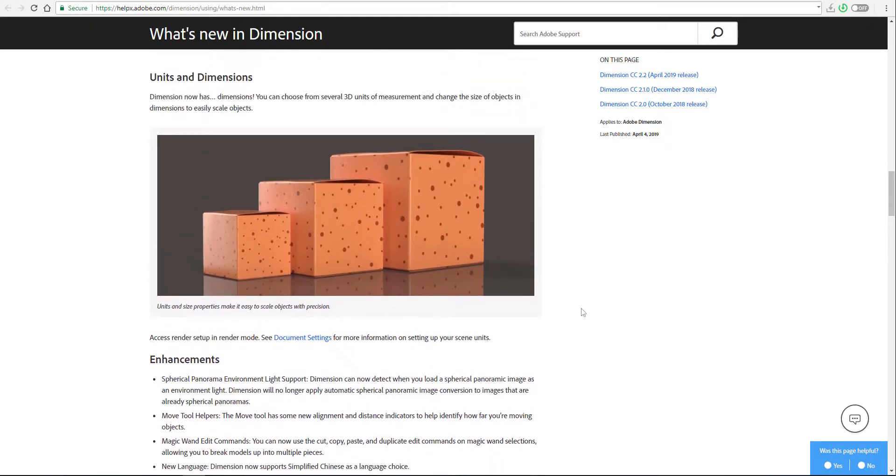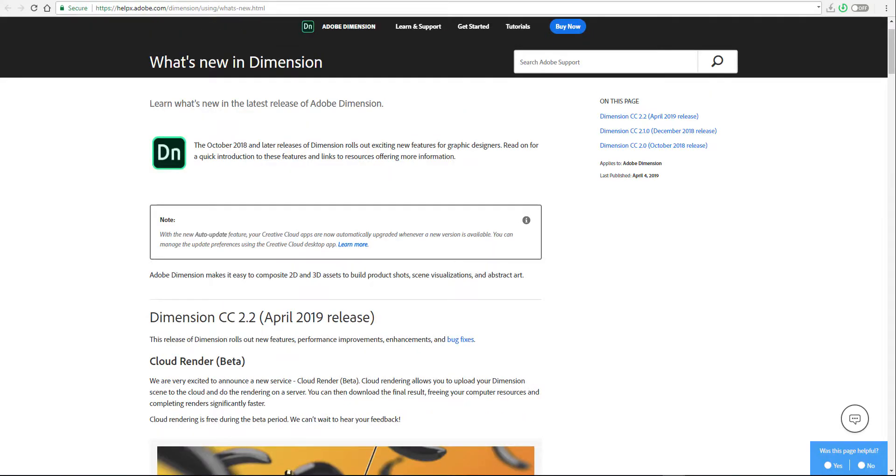The dimension now has dimension. That was what they said. So you can now scale your objects to units. You can now measure your objects depending on what you want to render, render size you're looking for. All of those cool stuff, you can do them now.